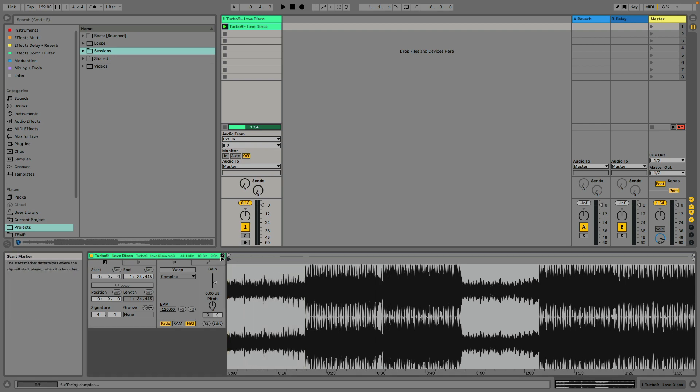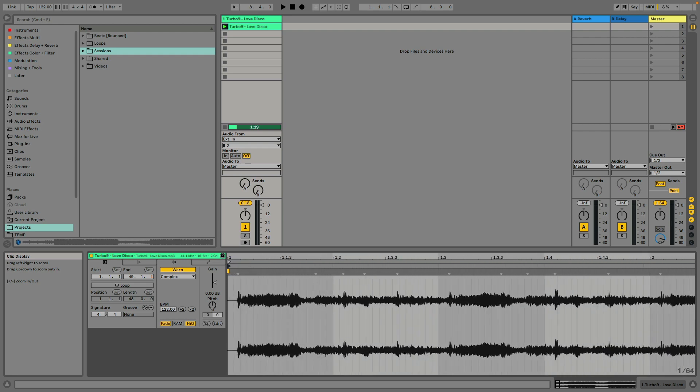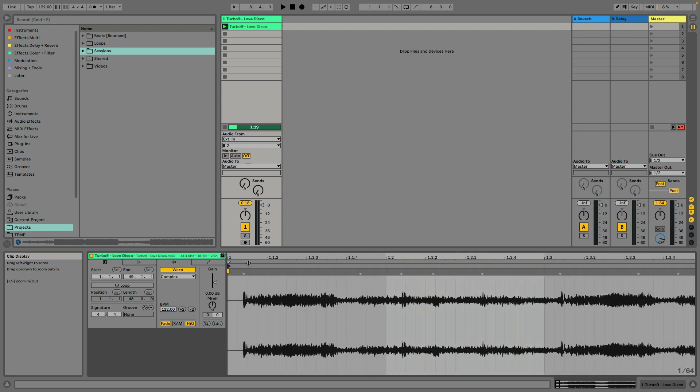Oh, and make sure warp is off before you begin. Turn warp on. Make sure the segment BPM actually reads 122.